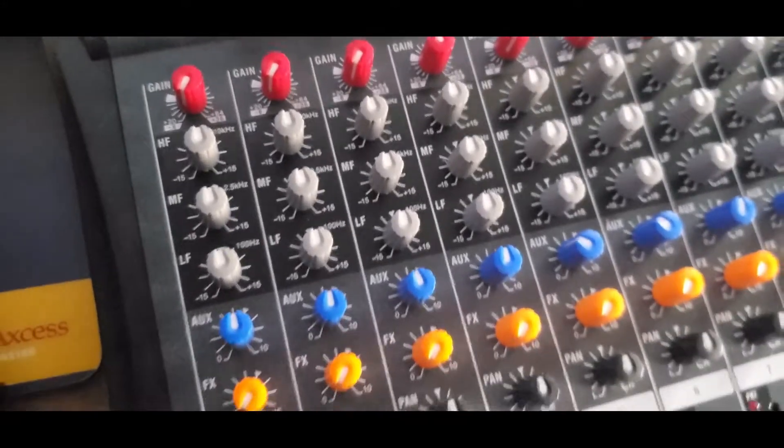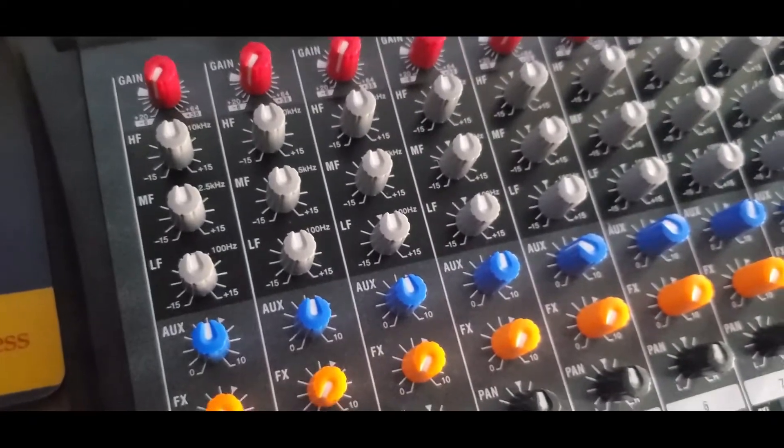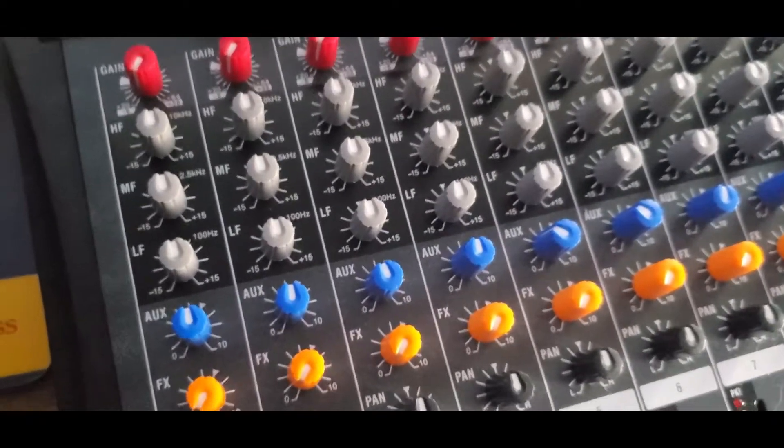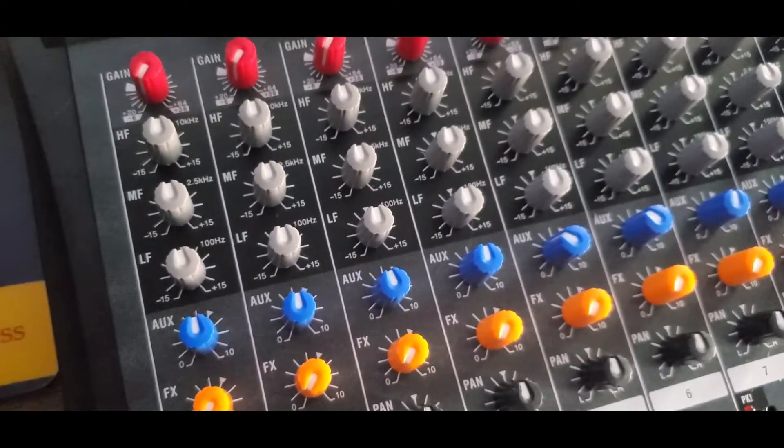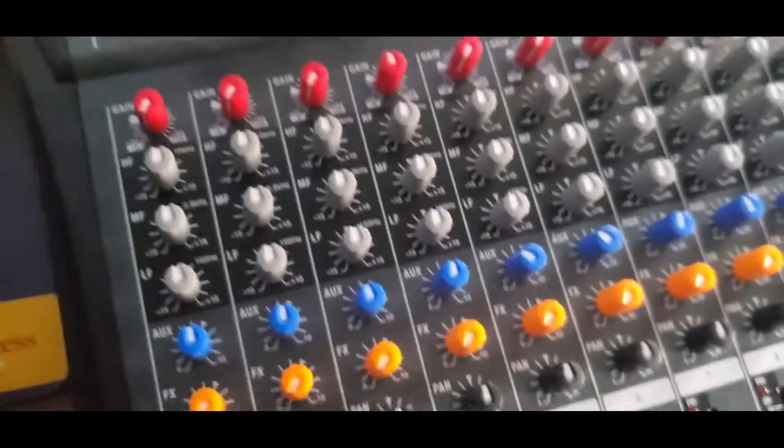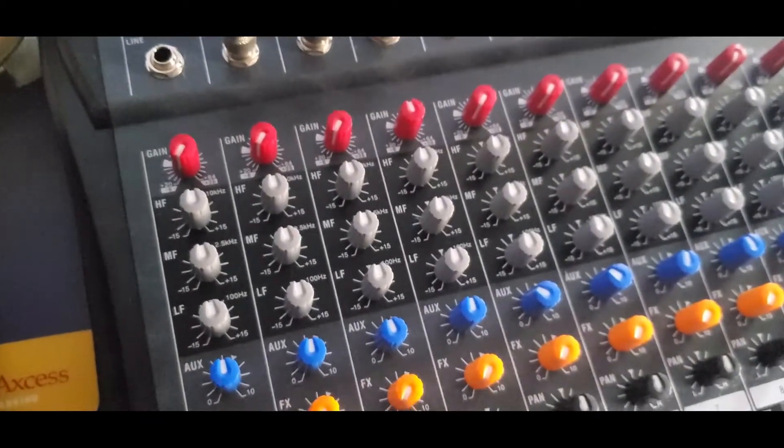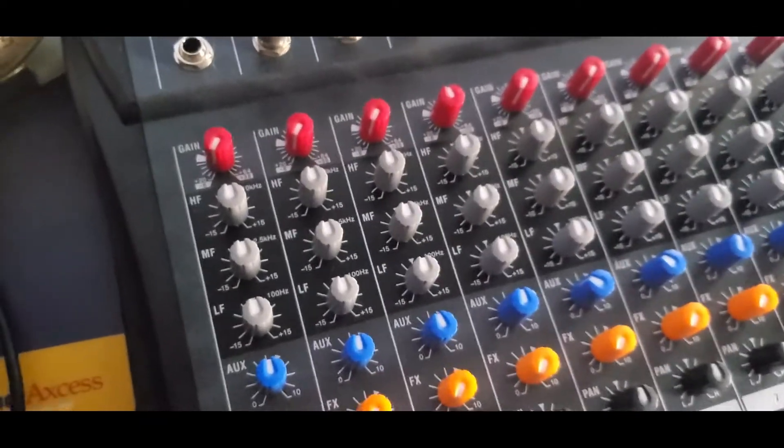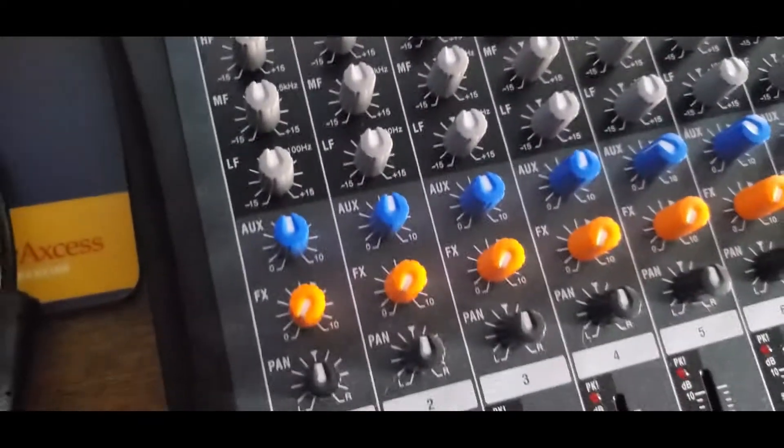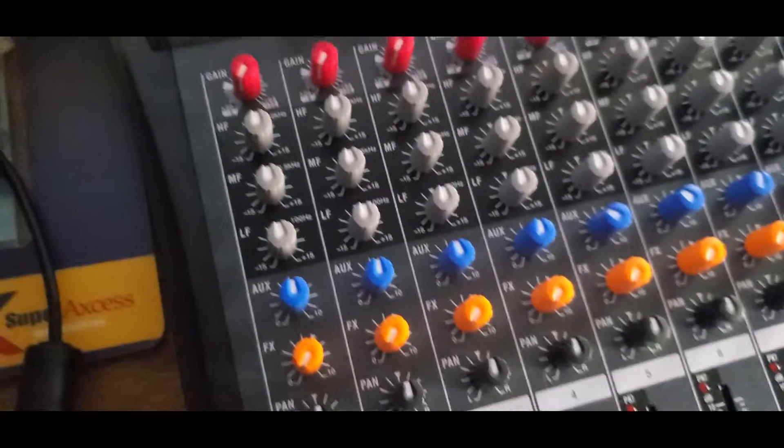Below that is your mid frequency for the mid sounds of your music, whatever you're putting through the channel. And then below that is your low frequency for the bass, the low ends of your music.